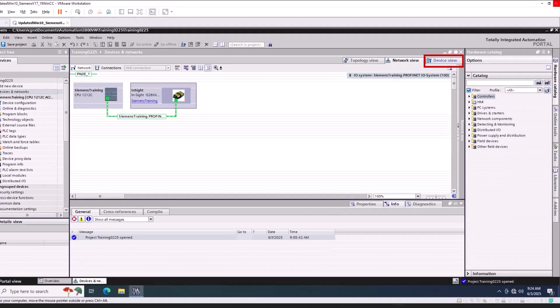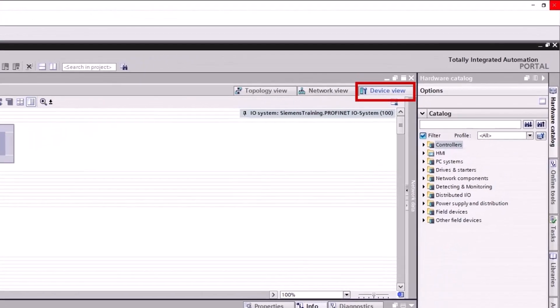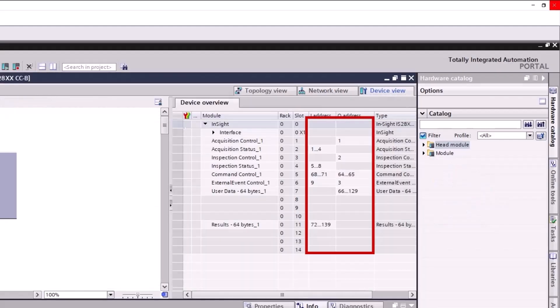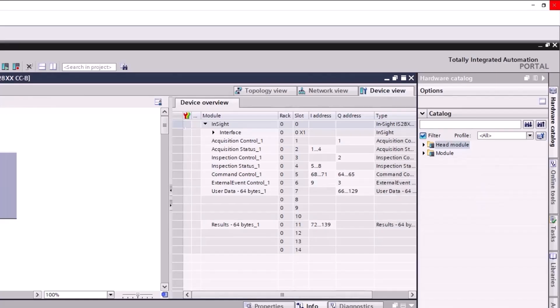In the device view, the PLC assigns the input and output addresses based on where it can fit the modules. A best practice is to organize the numbers in a consecutive order.